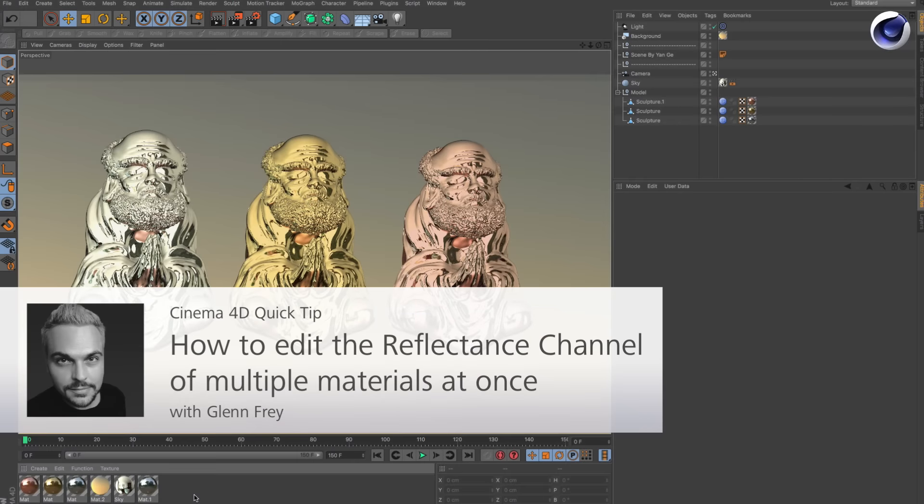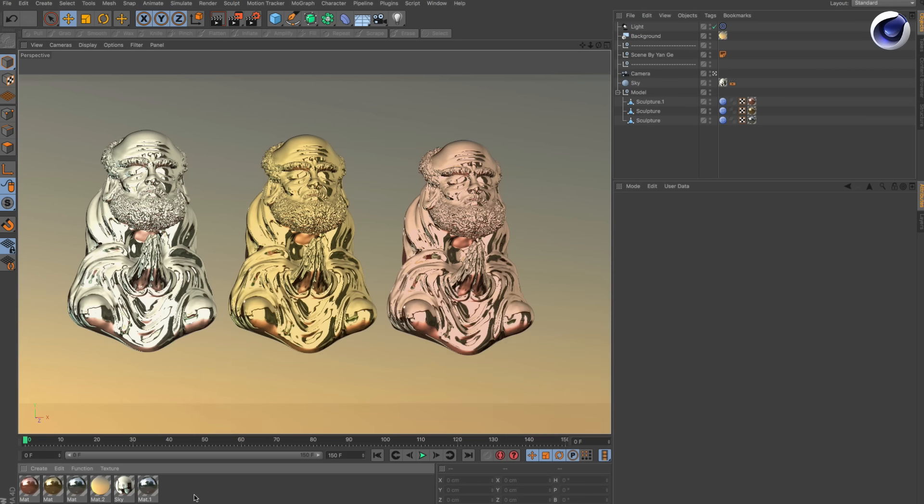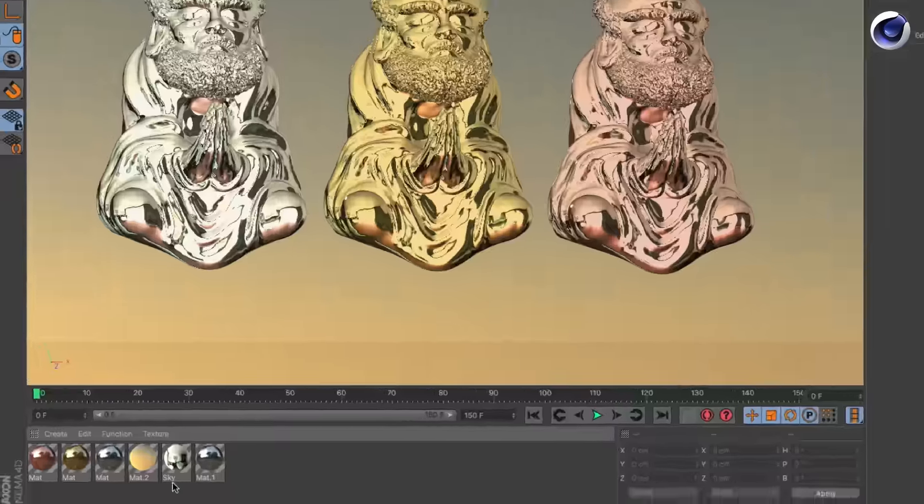Hello and welcome to the Cinema 4D Quick Tips. This time we would like to show you how you can edit the reflectance channel of multiple materials at once.